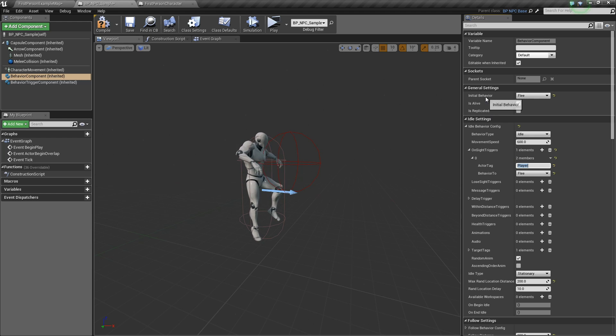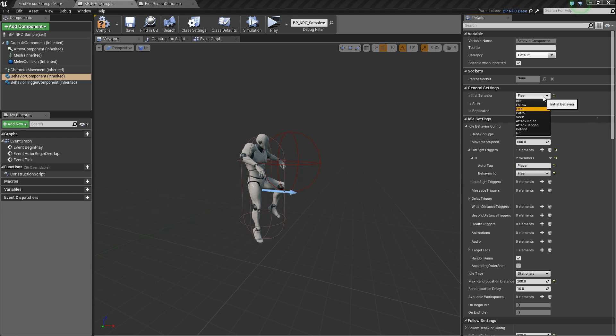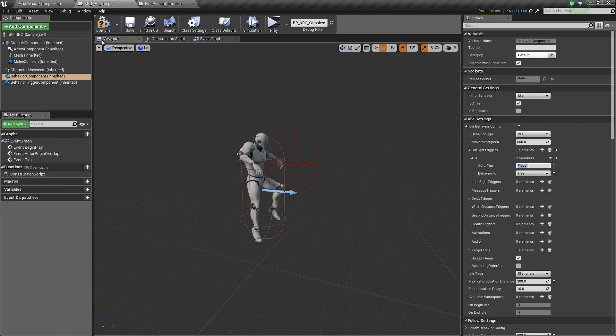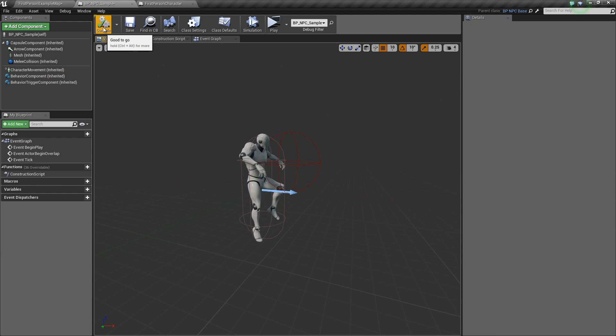Let's set the initial behavior to idle. Hit compile.